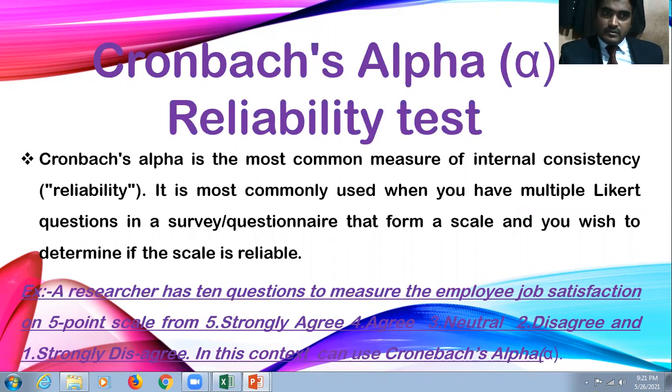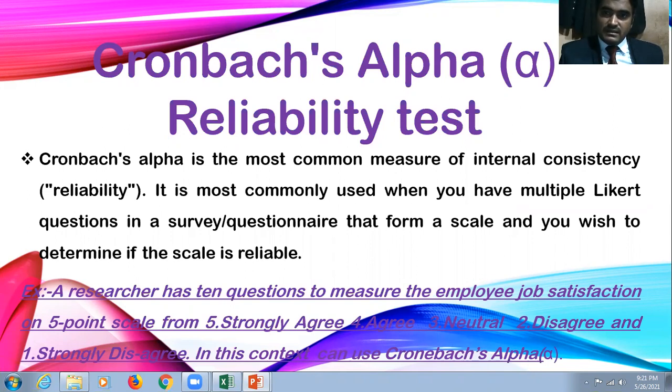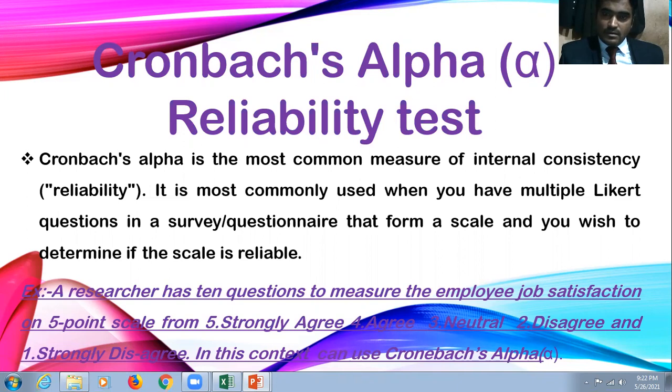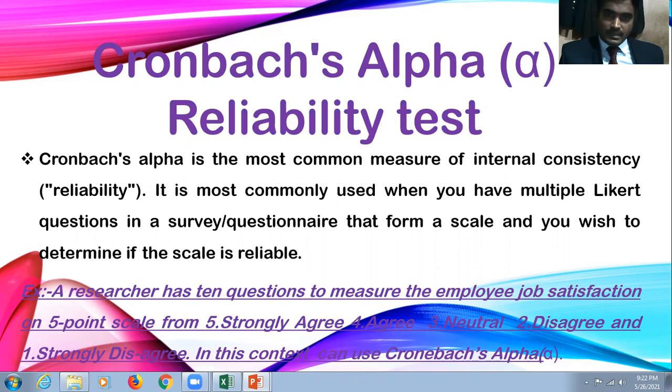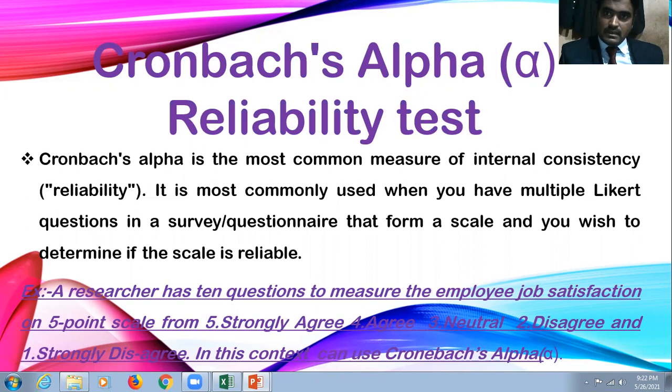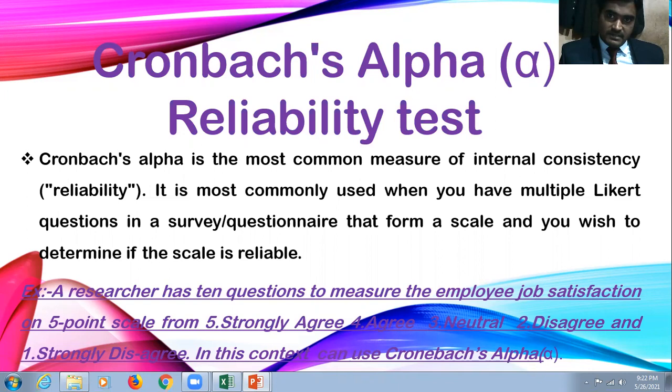When can you apply this particular Cronbach's Alpha Reliability Test? Whenever your data is in a scaled form - that means 5 strongly agree, 4 agree, 3 neither agree nor disagree, 2 disagree, 1 strongly disagree. Whenever your data is in scaled form, either in 5 point scale or 7 point scale or even in 10 point scale, it's not a problem.